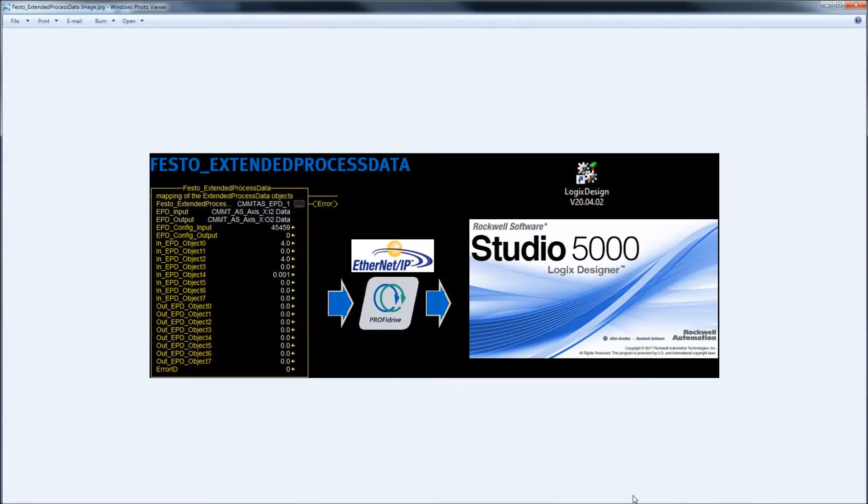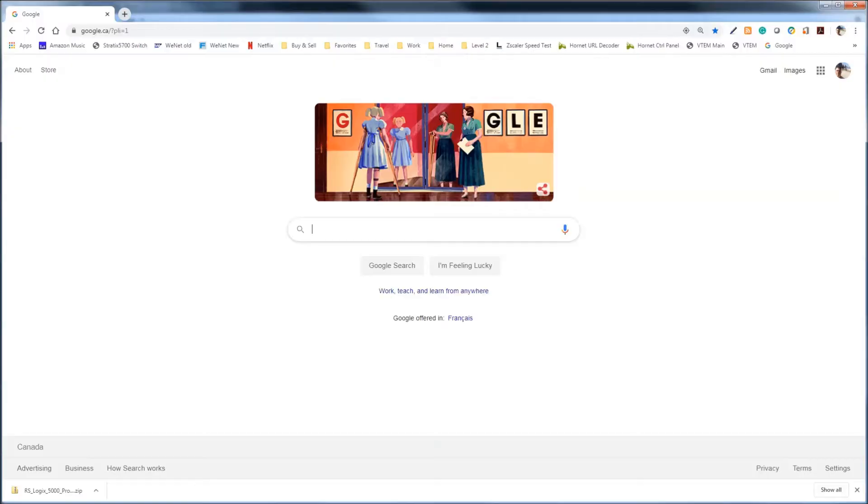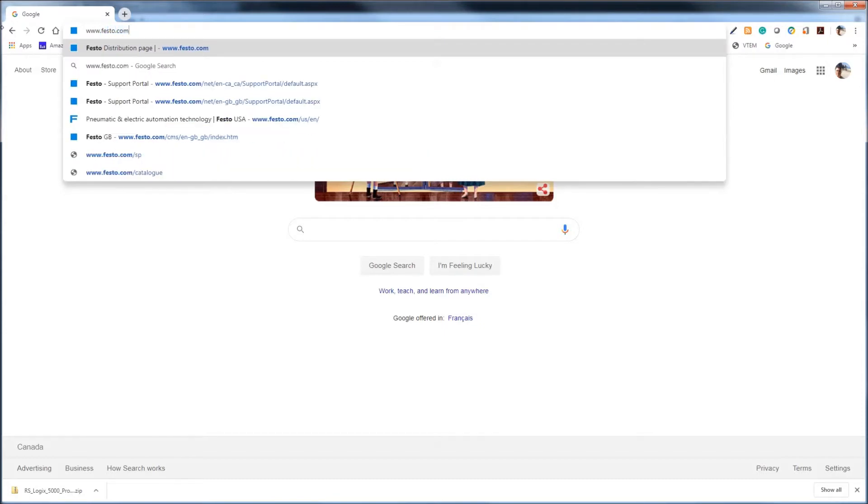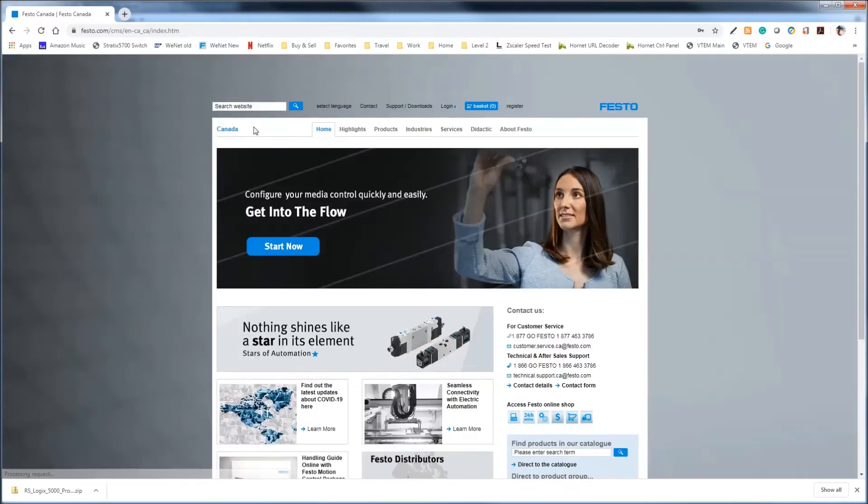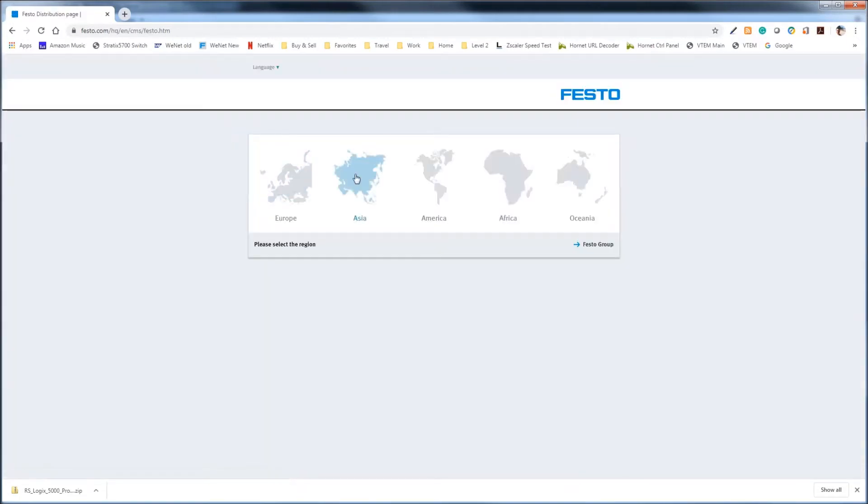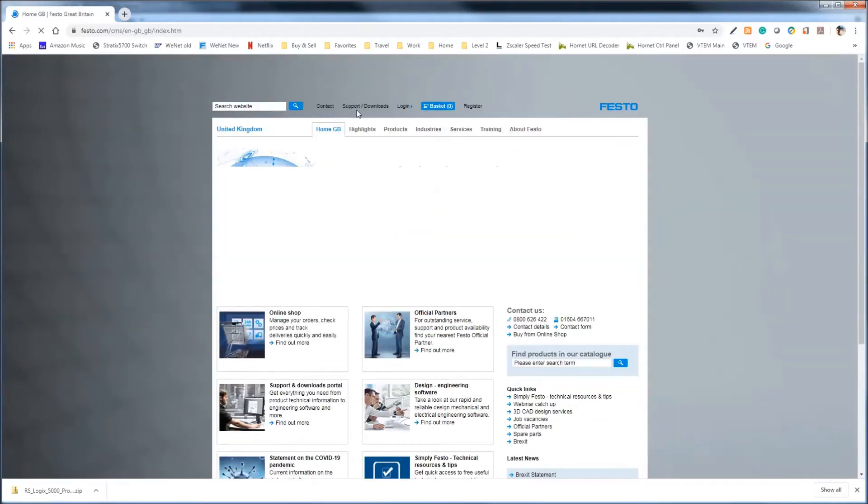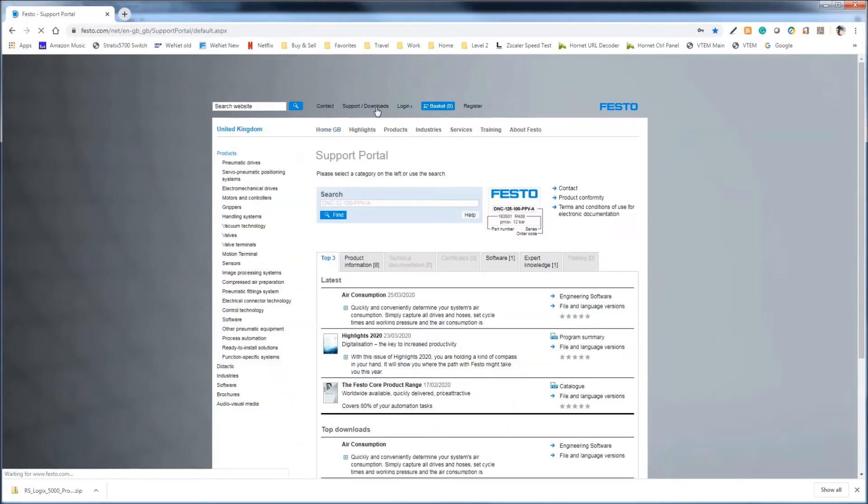So let's get started. The first thing we need to do is navigate to the Festo website in order to download the software, the Festo Automation Suite software. So we'll start up a browser here. www.festo.com. Pick your country. I'll go to Great Britain. There's a support slash download link at the top of the page. Click on that.